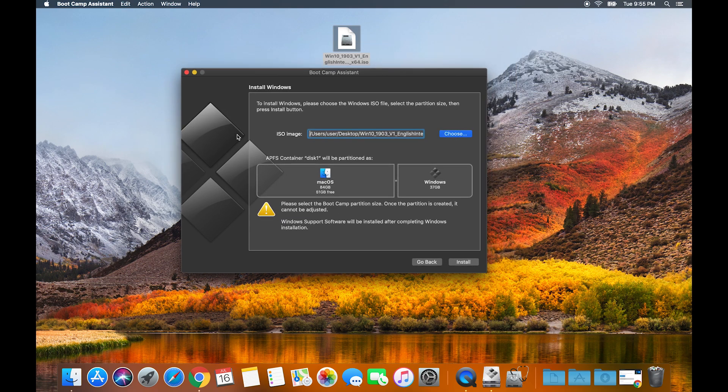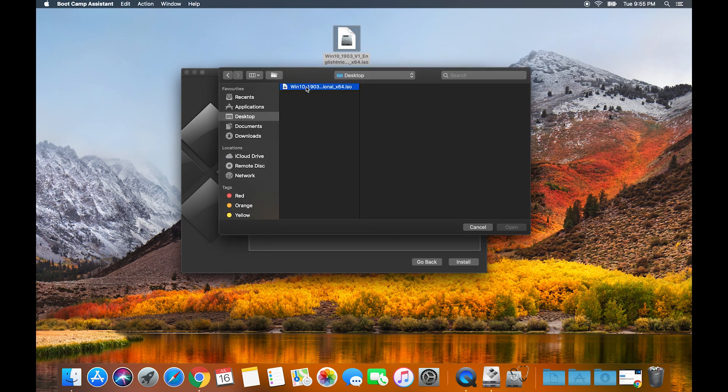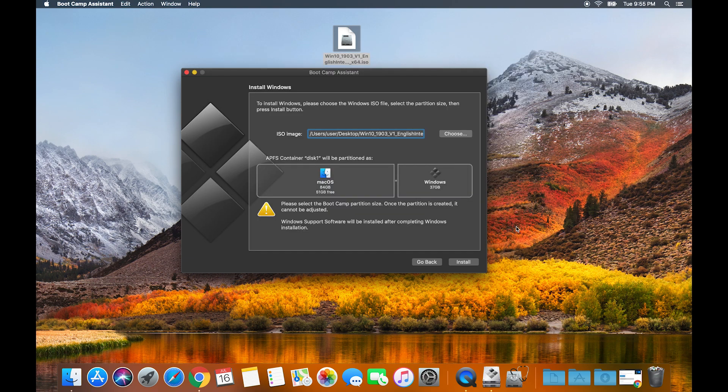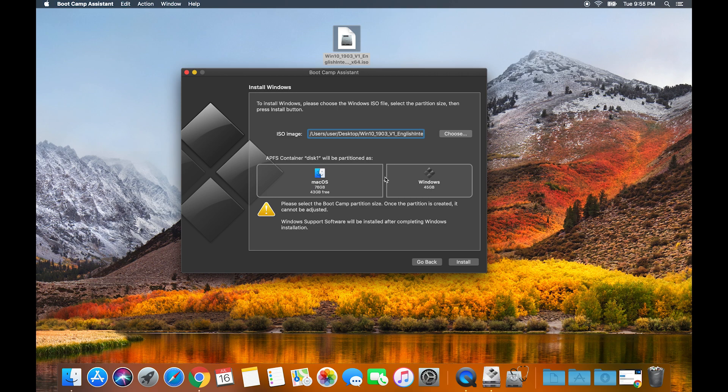Click choose and locate your ISO file. In this case it was on my desktop. Click open, and then the next thing you want to do is select your partition size for your Windows Boot Camp partition. In this case I'm going to make it about 45 gigs.